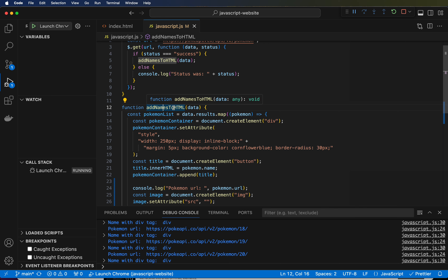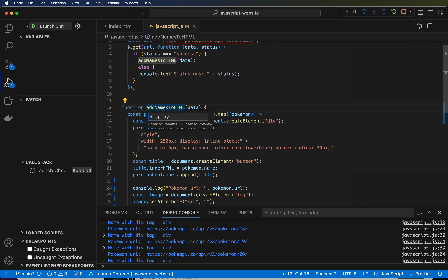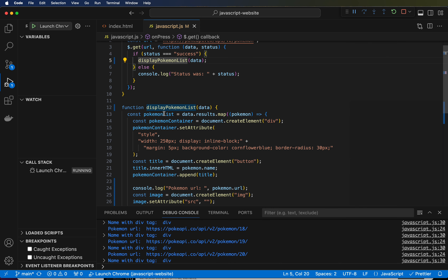I found the shortcut. If I want to rename something, I can click on it, make sure my cursor is blinking on the name of the thing I want to rename — either a function or a variable. I just hit F2 and that gives me a window where I can change this to 'displayPokemonList'. Hit enter, and now it changed it both here where the function is defined and here where it's being called.